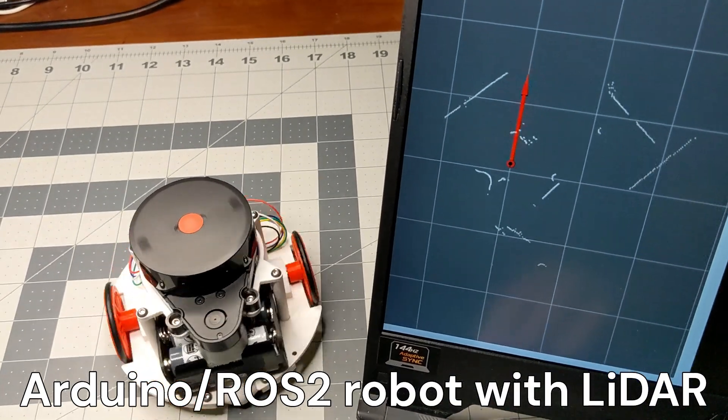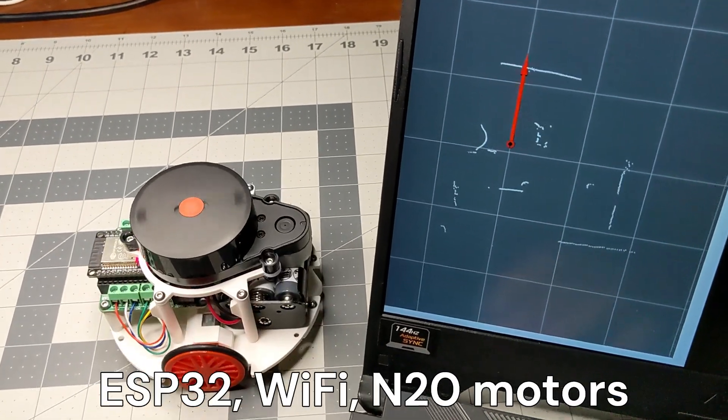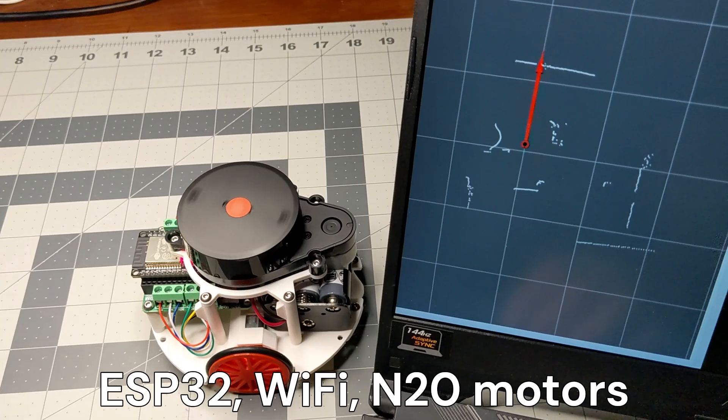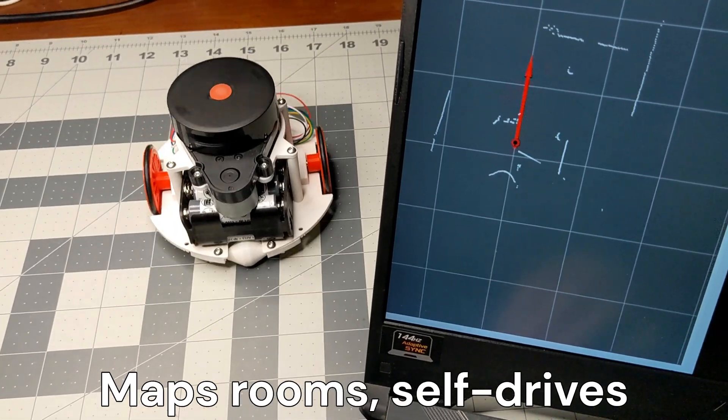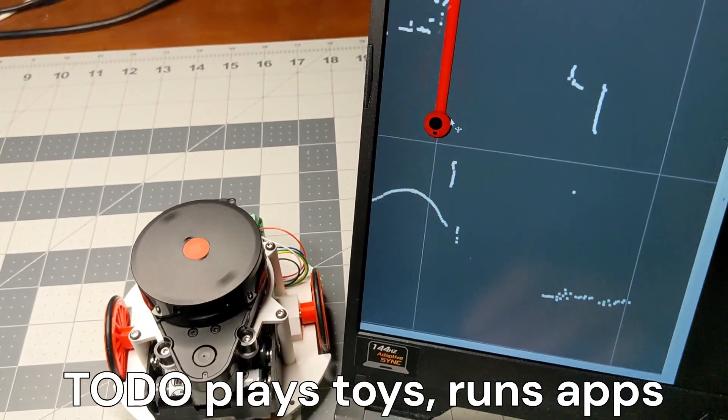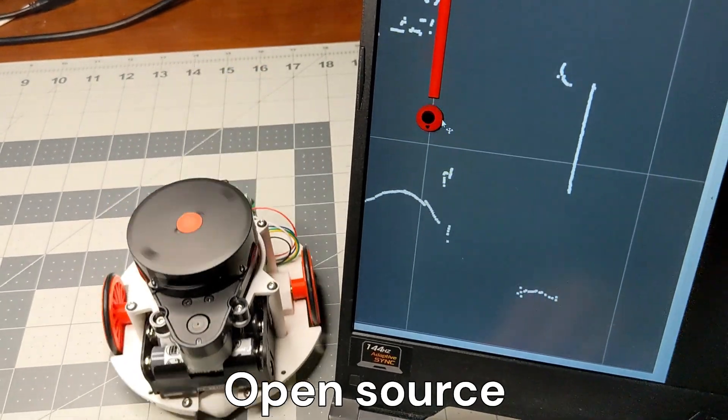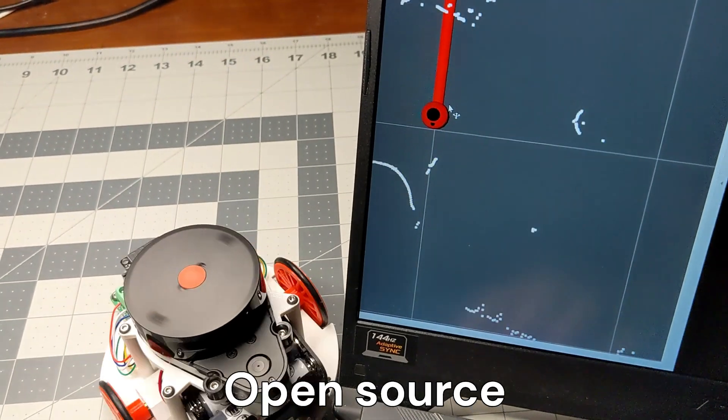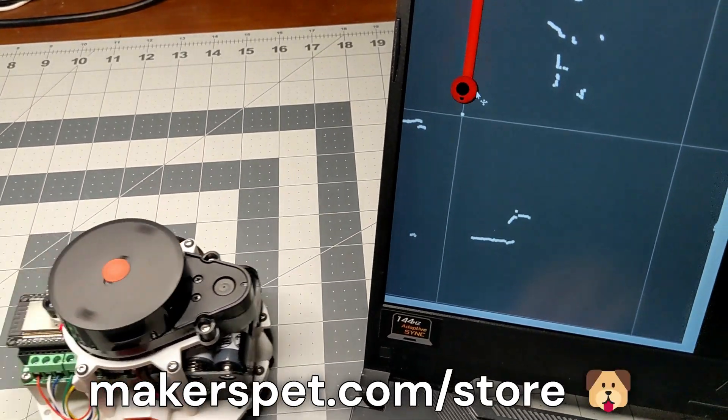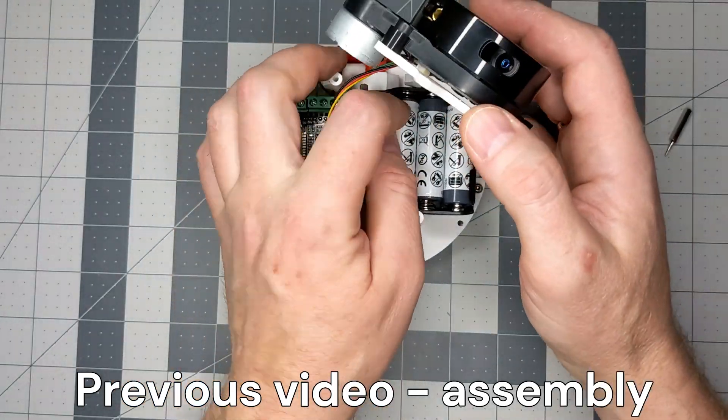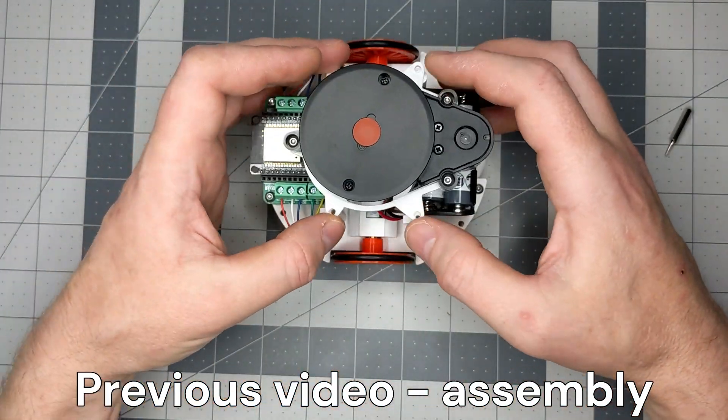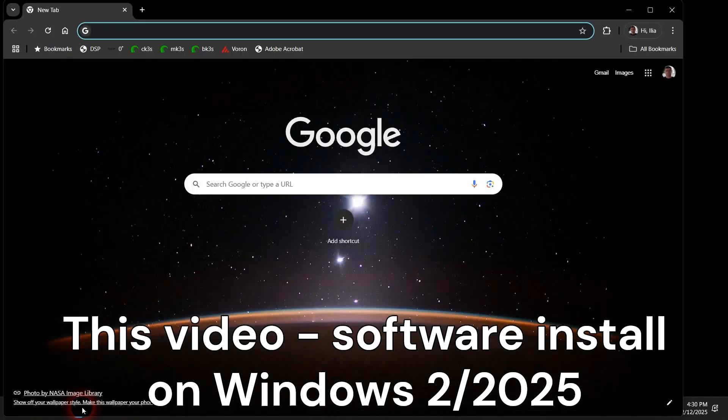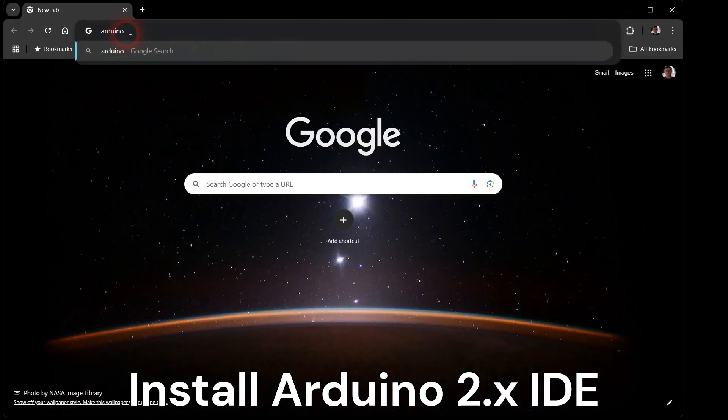Hello. In this video, I will set up PC software for my little Arduino ESP32 robot with a LiDAR distance sensor. This robot can sense obstacles, create a map of your room, and use that map to self-drive itself automatically. I assembled this robot in a previous video. In this video, let's set up Arduino firmware and Windows software. I will cover Linux PC installation in another video.